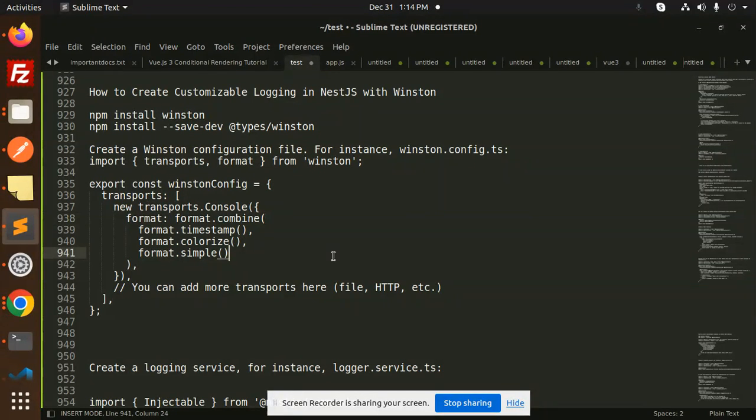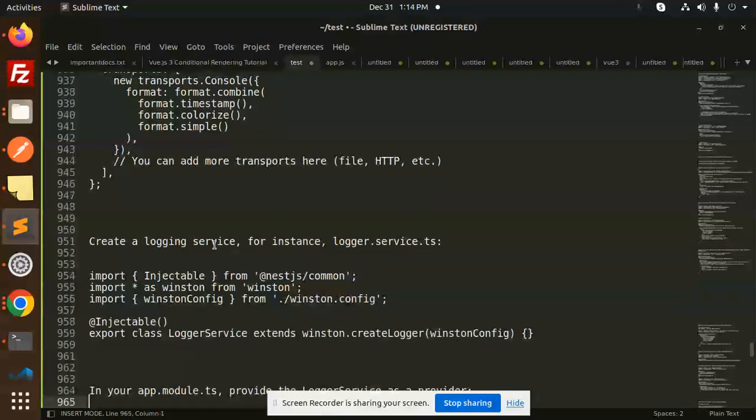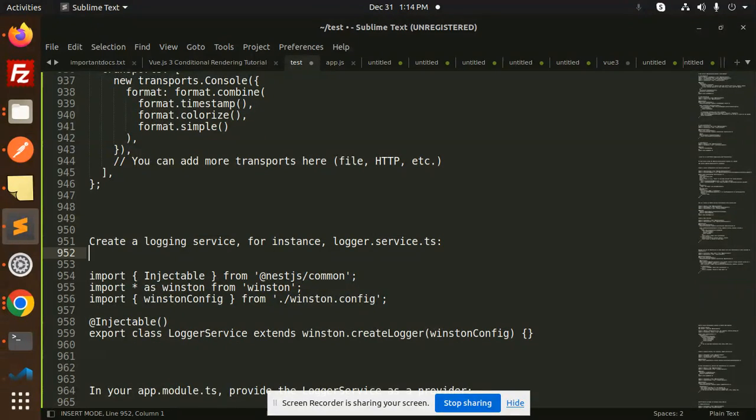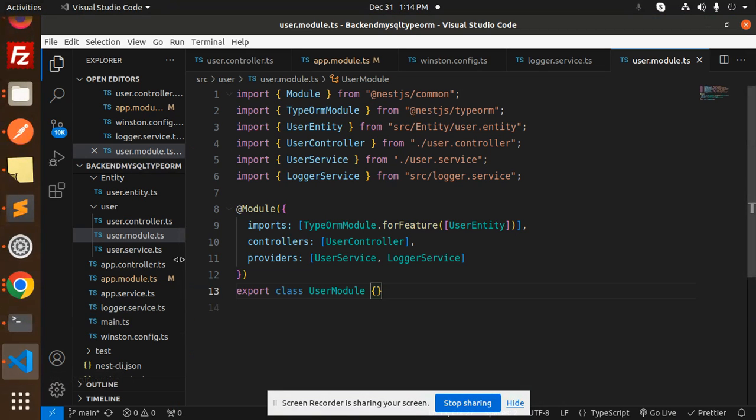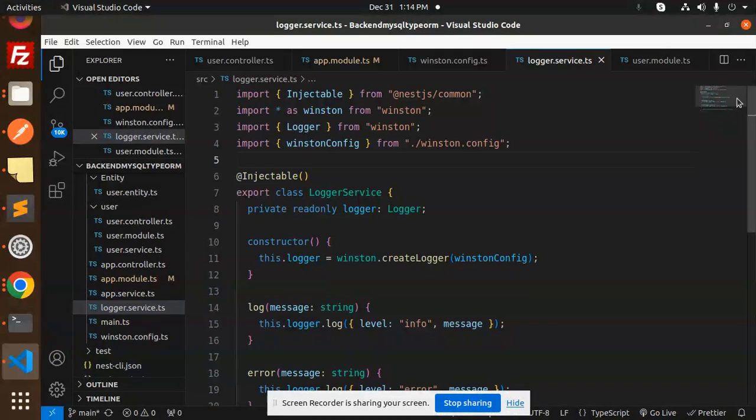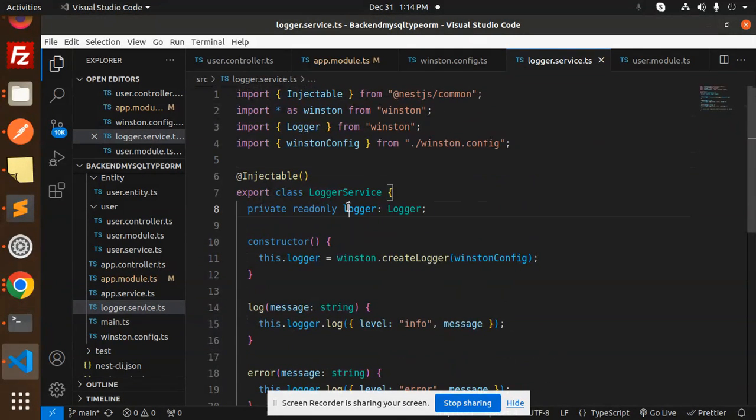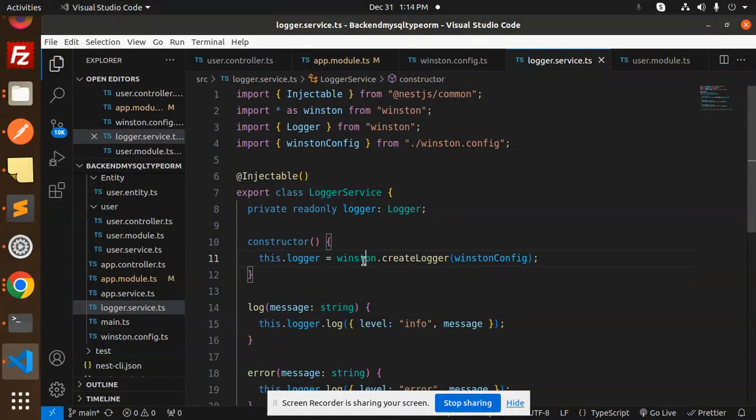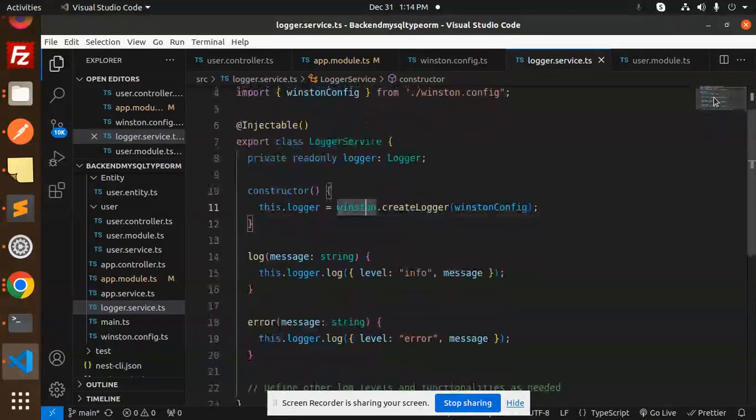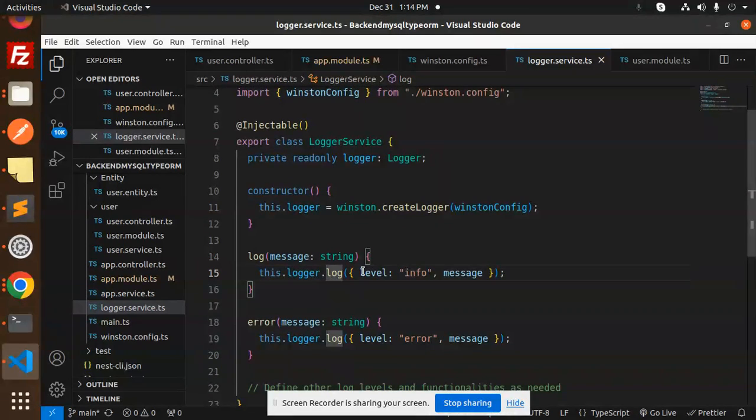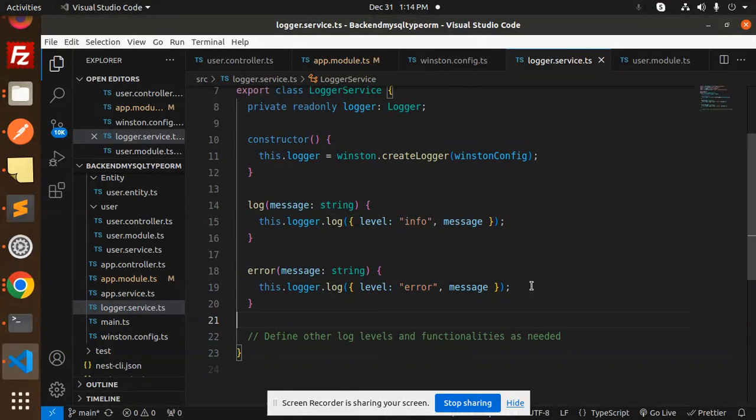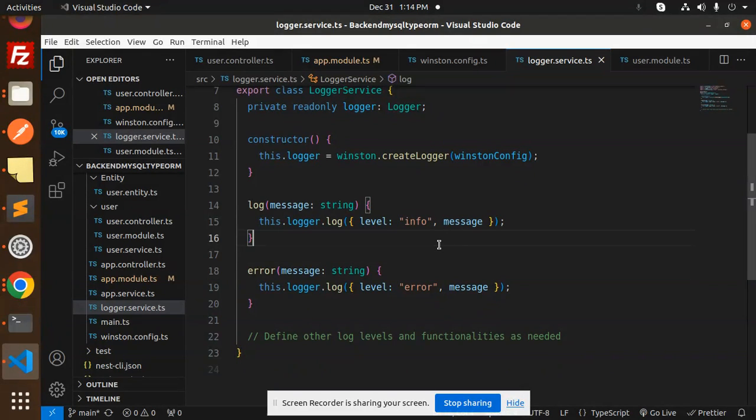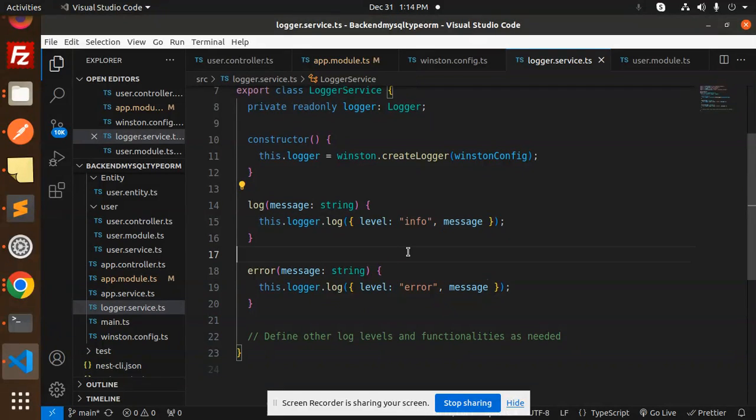After this, we have to create a logging service, which I've already created. Let me show you the logger service. Here we've created the logger service with a readonly logger using winston.createLogger with the configurations. Then we have a method log where the level is info message. We also created an error level method. You can add whatever you want to record here - it just requires the message as a string. This is the logger service.